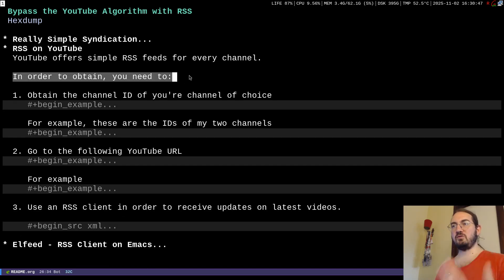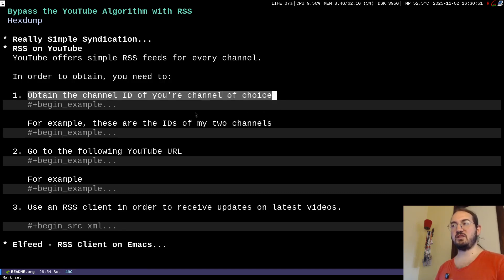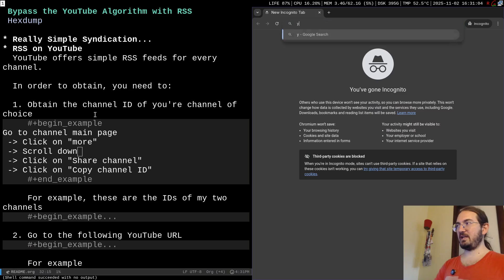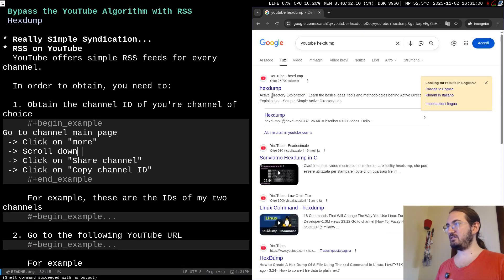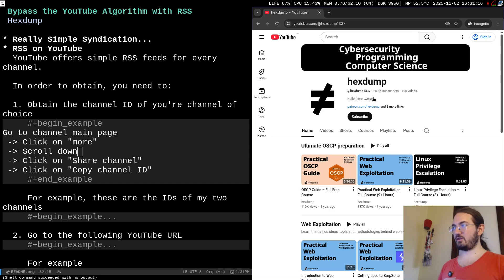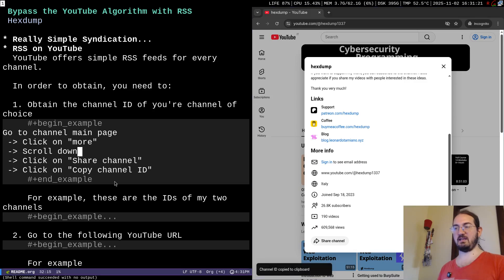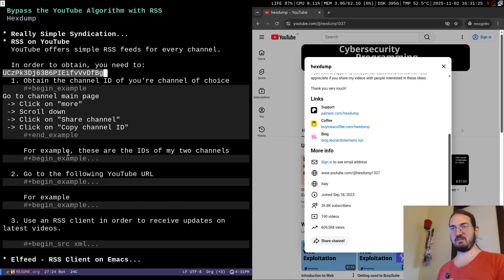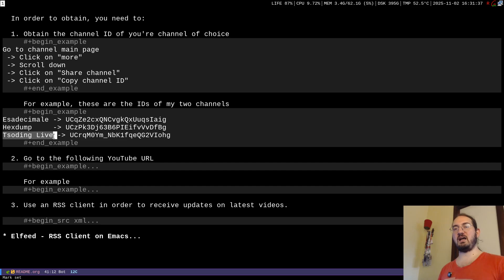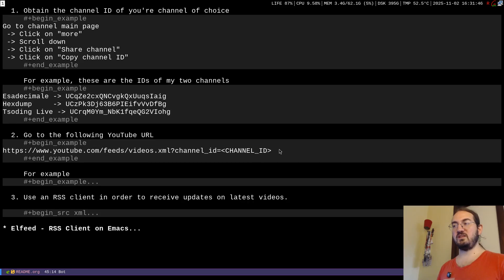So how does it work on YouTube? You first need to obtain the channel ID of the channel of your choice. To do that, go to the main channel page, click on 'More', scroll down, click 'Share channel', then 'Copy channel ID'. For example, searching for my channel xdump, I click More, Share channel, Copy channel ID, and I have the channel ID in the clipboard. I have two channels — one in Italian called asdismale and one in English called xdump — and I also have the ID for the Codding Lives channel, which is a great channel I highly suggest.